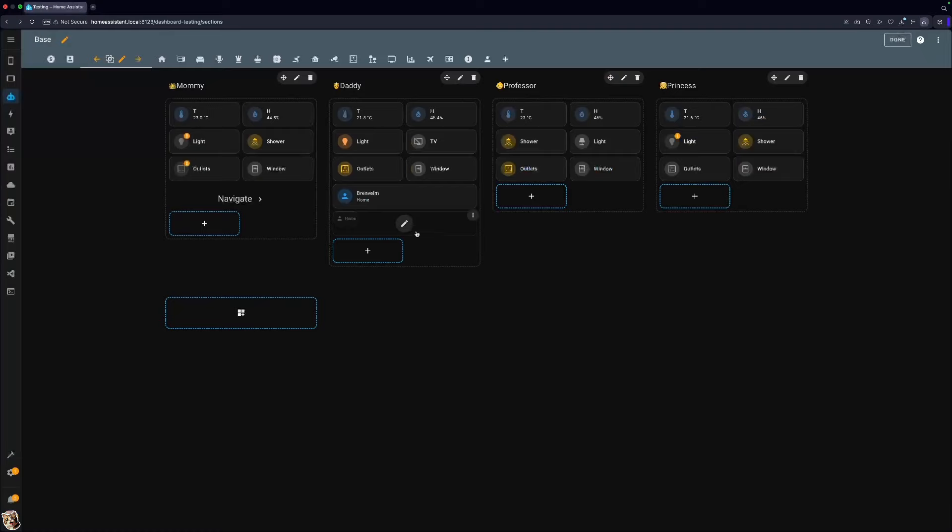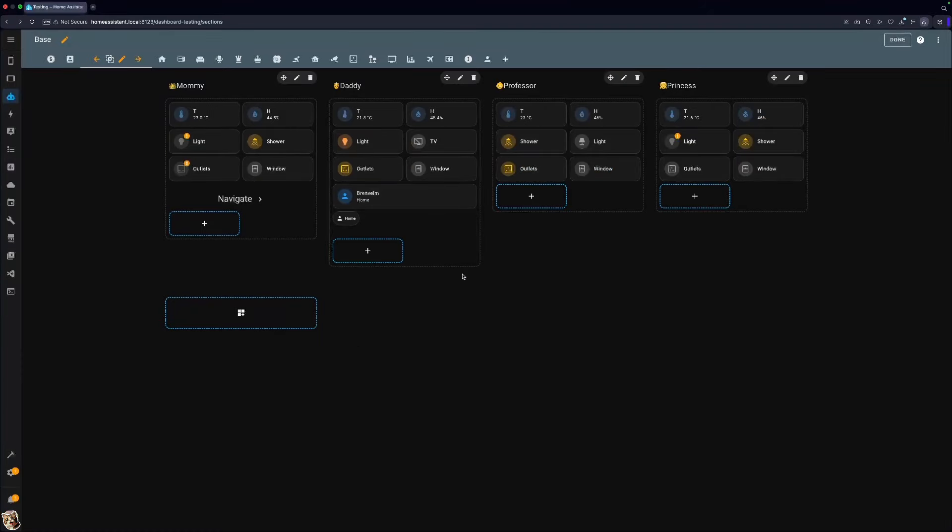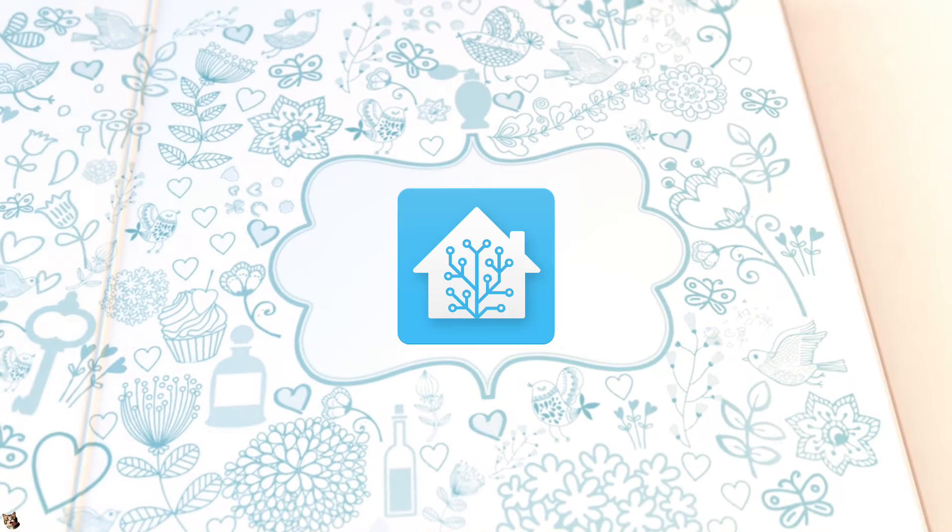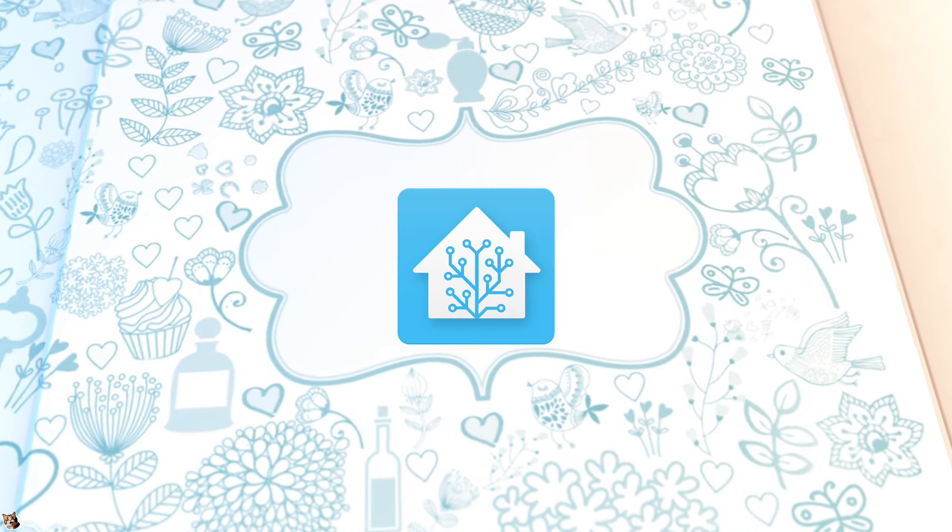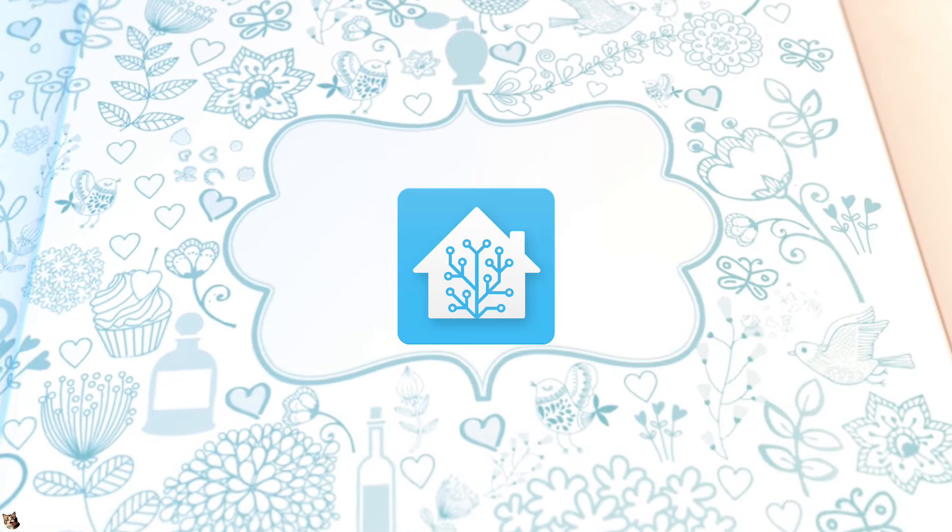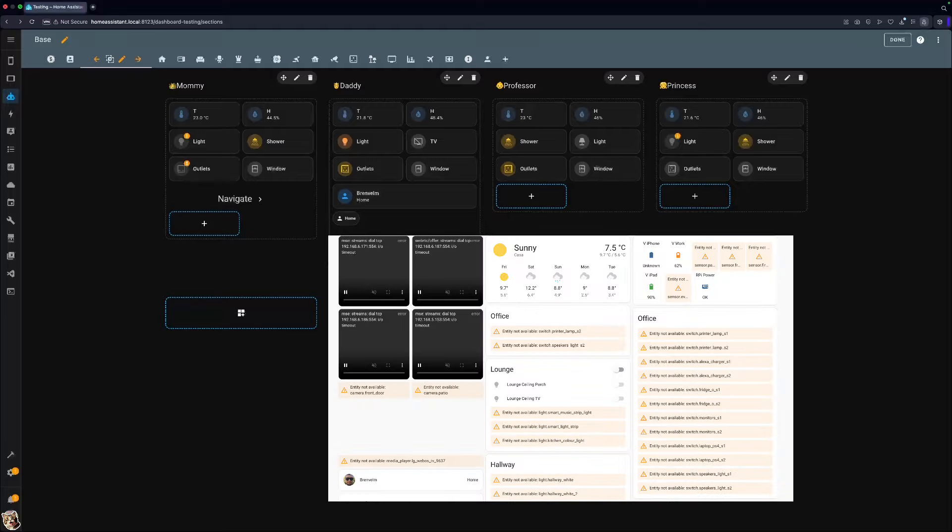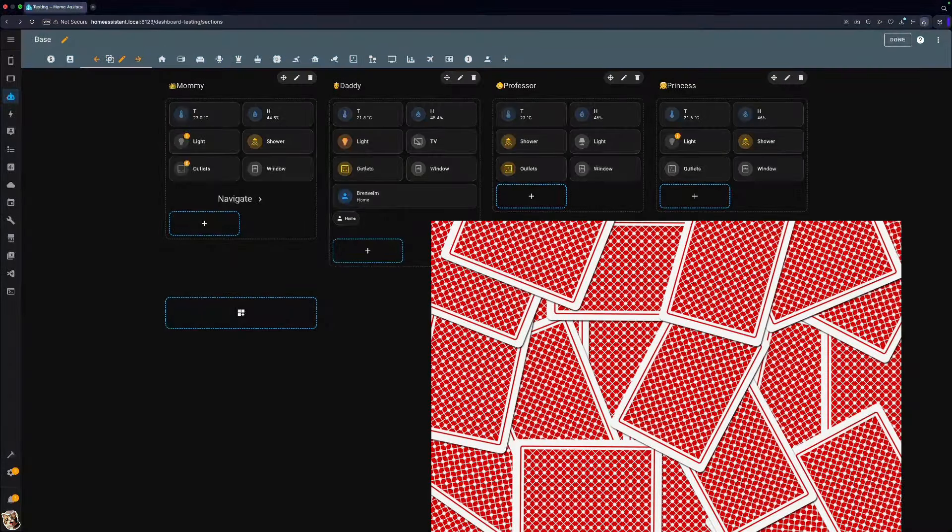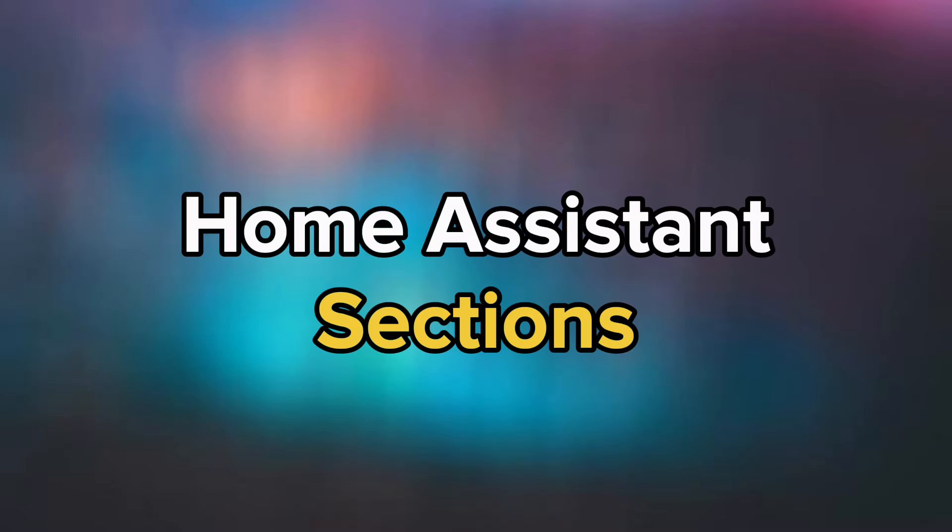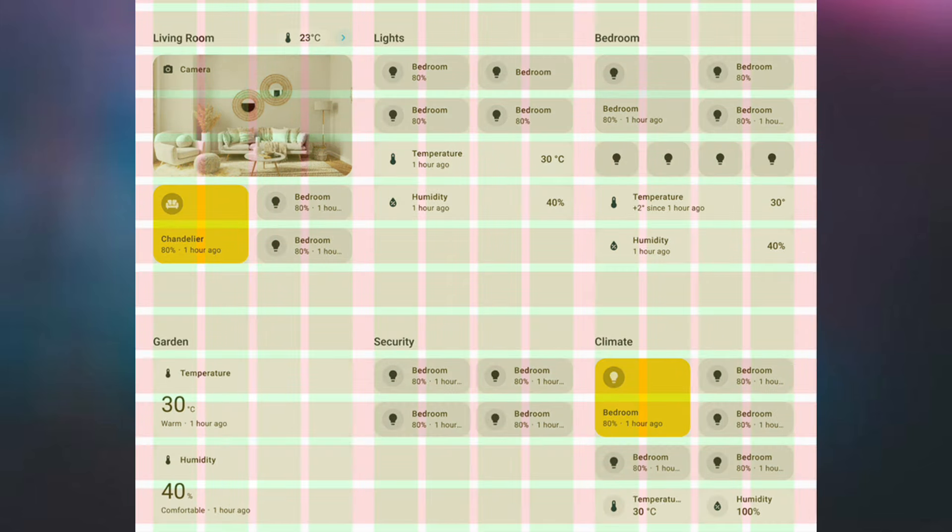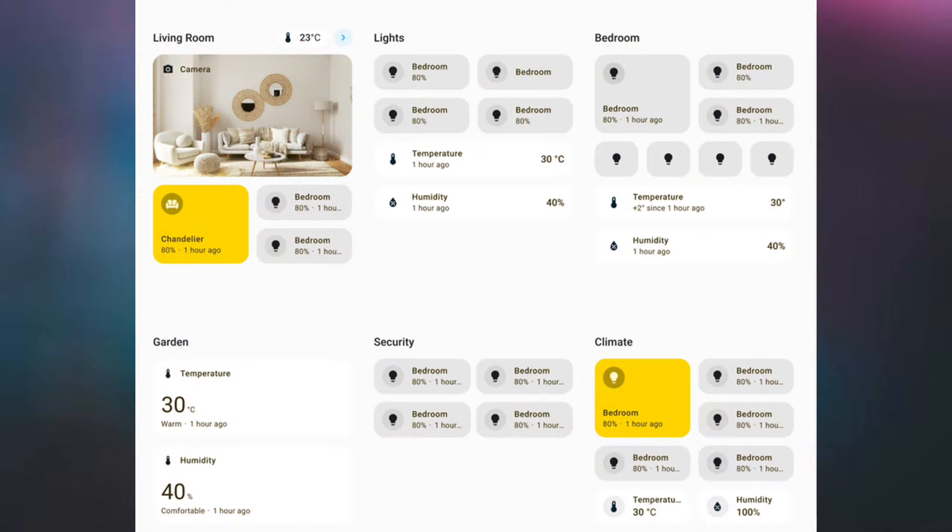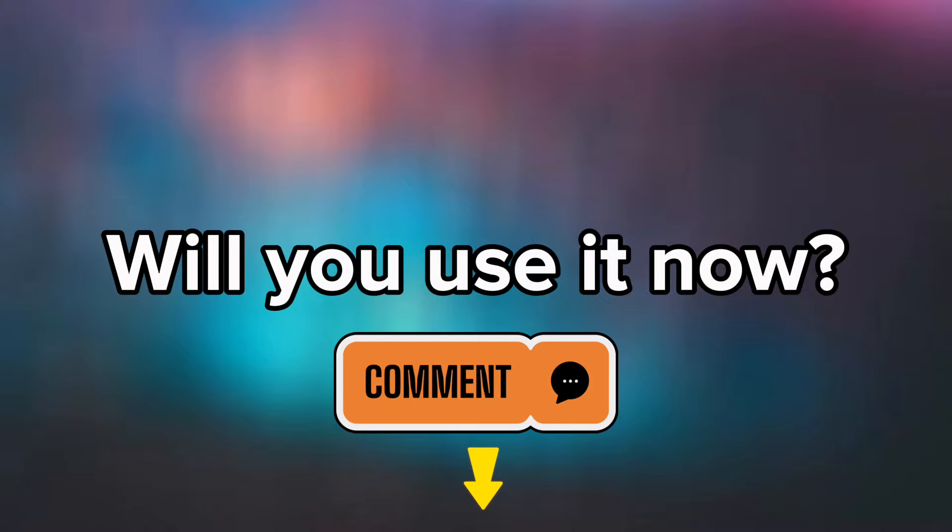But I think the Home Assistant team is onto something real special here. It is super convenient. It is super quick. For anyone just starting with Home Assistant, this will be way easier than the old way when everything is all over the place and a bit of a mess. It will allow for quick zoning, which is probably what most people do with their smart home dashboards. And here you have it, Home Assistant sections, a quick and easy way to create zoned dashboards that's clearly still in early phases. Will you use it now or wait? Let me know in the comments.